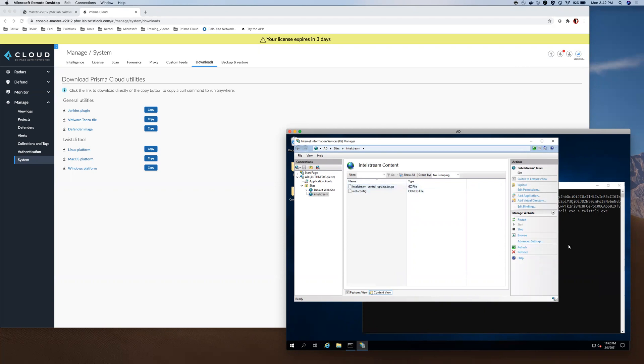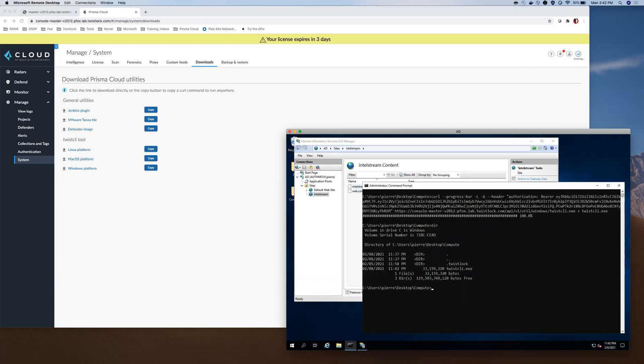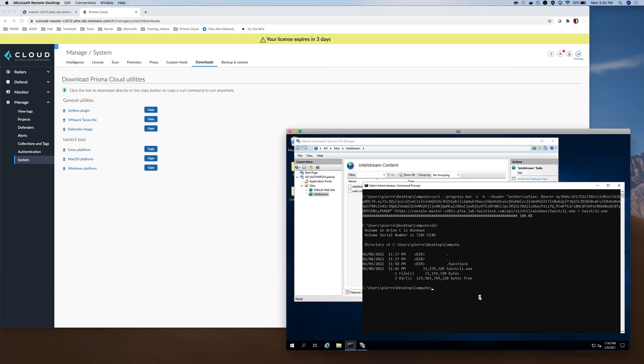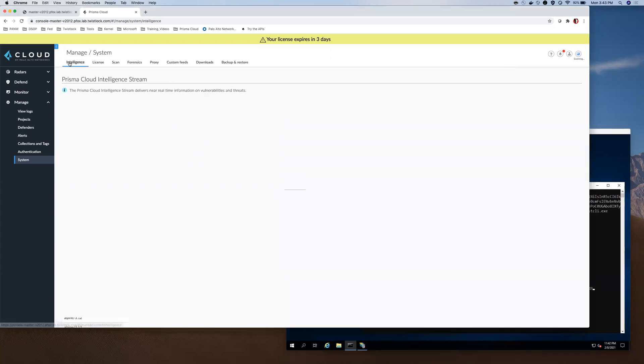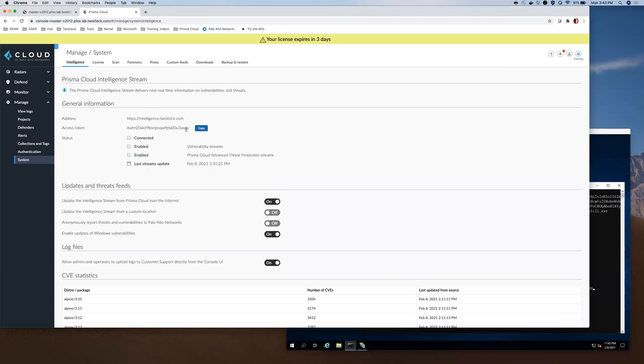So now that I pulled this utility down, I can run the command that will pull the latest intelligence stream updates from the intelligence.twistlock.com location. Here in this command, I do Twist CLI, I'm doing the intelligence verb download token and the token that is associated with my license, which is this value here.